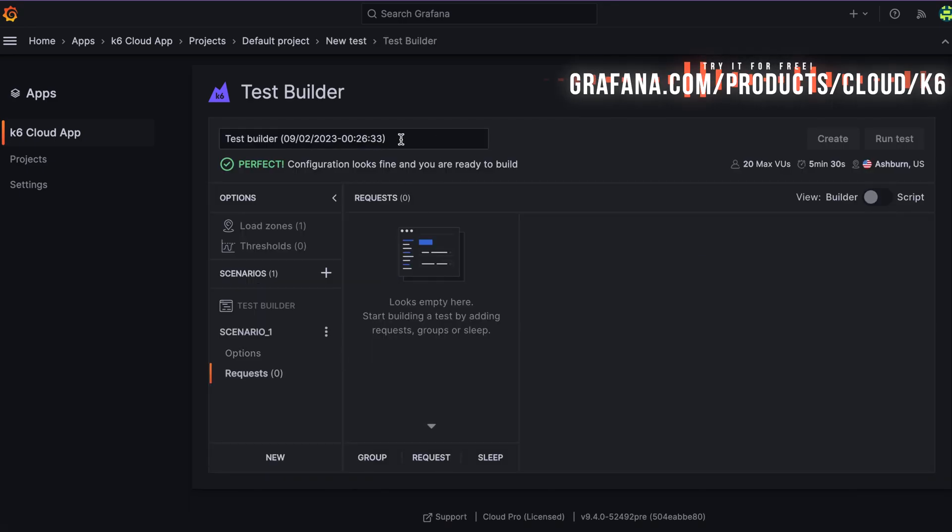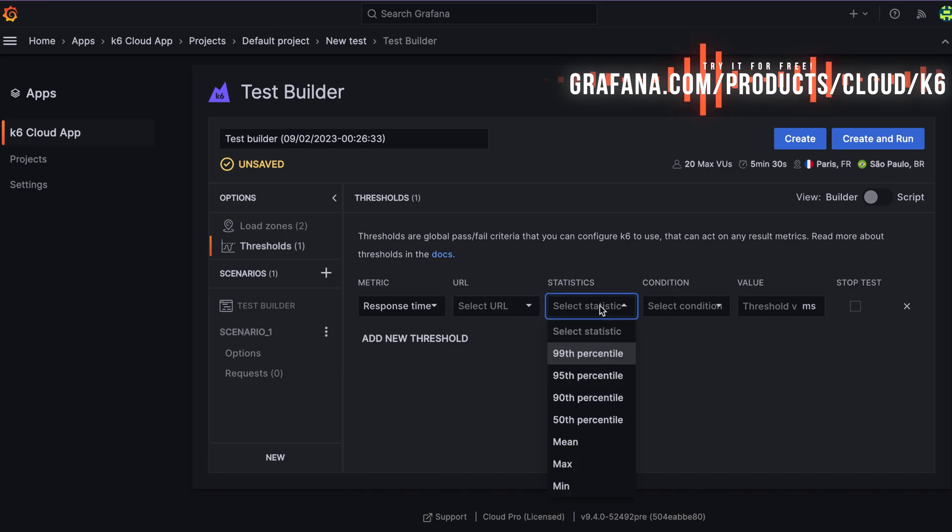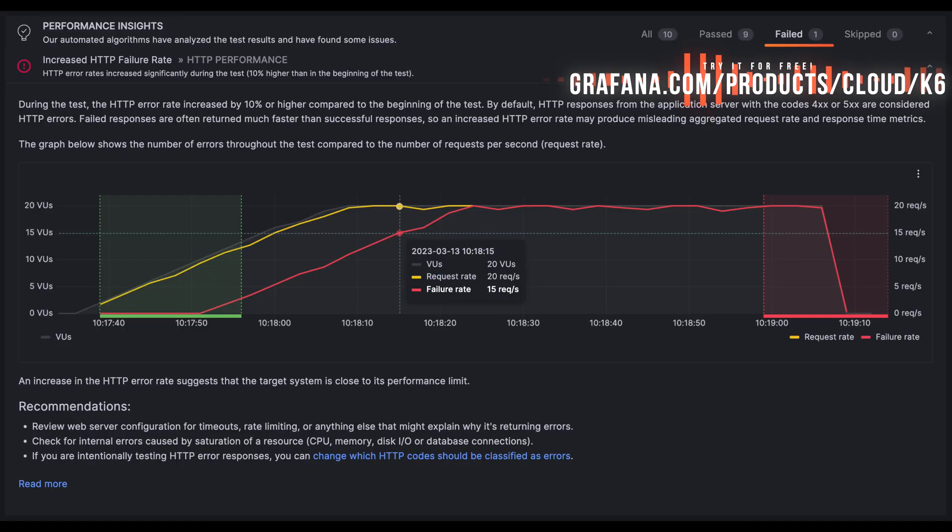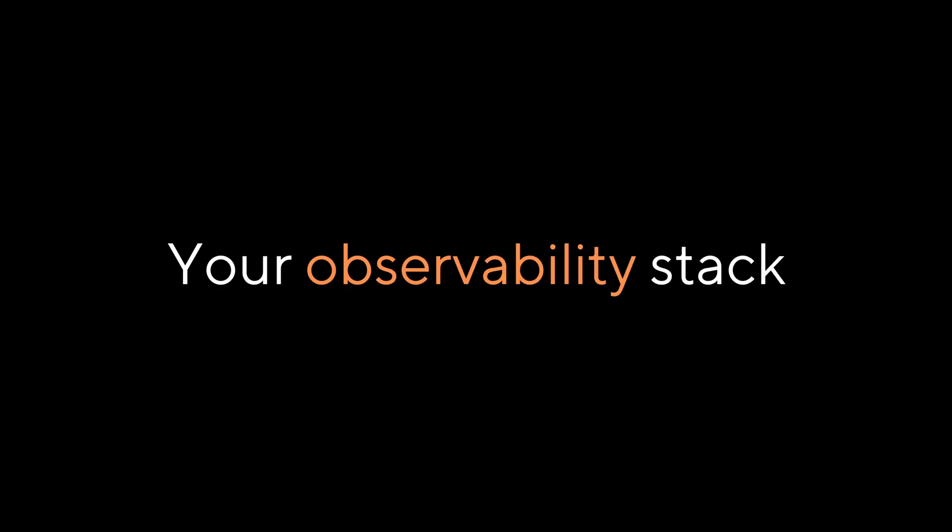Try it out in your Grafana Cloud instance or sign up for a free trial if you're not already using Grafana Cloud. We've added the world's best load and performance testing product to the Grafana Cloud stack.